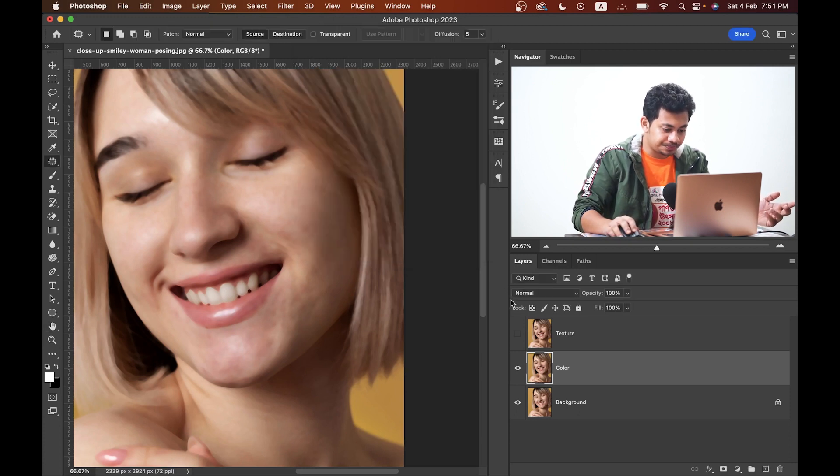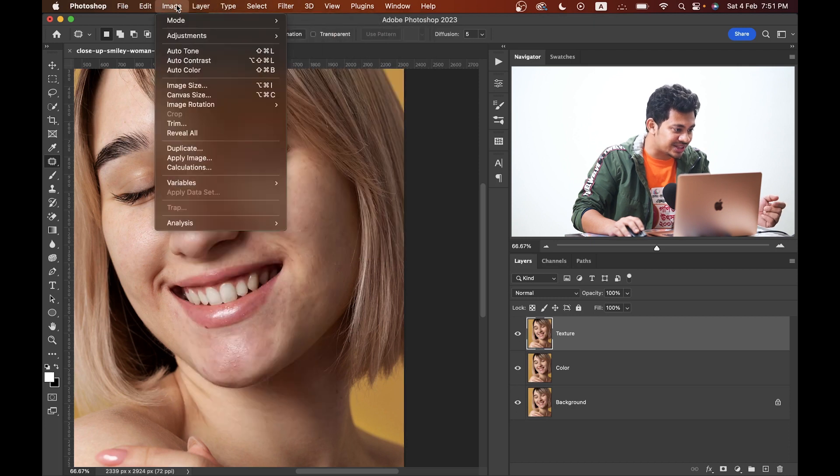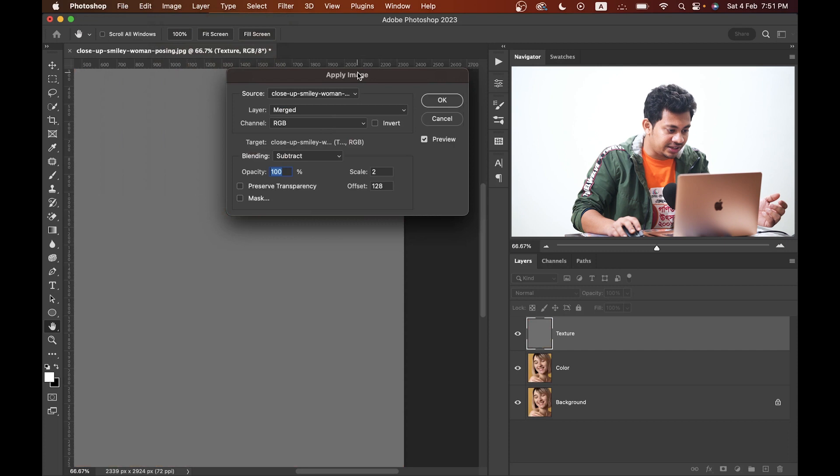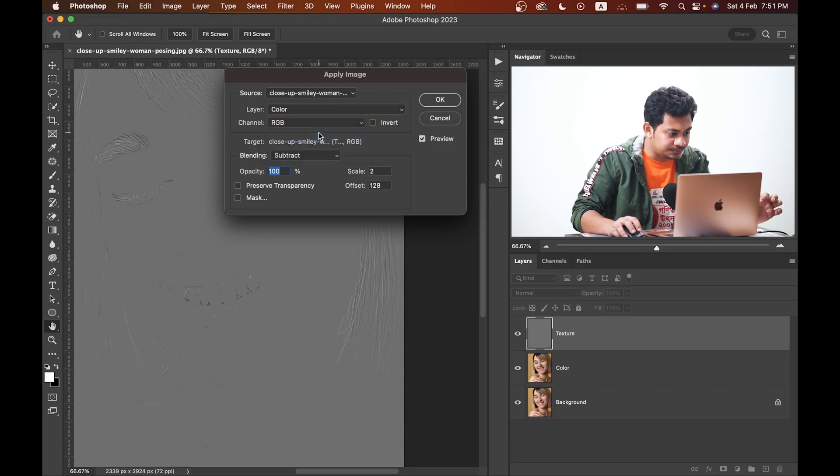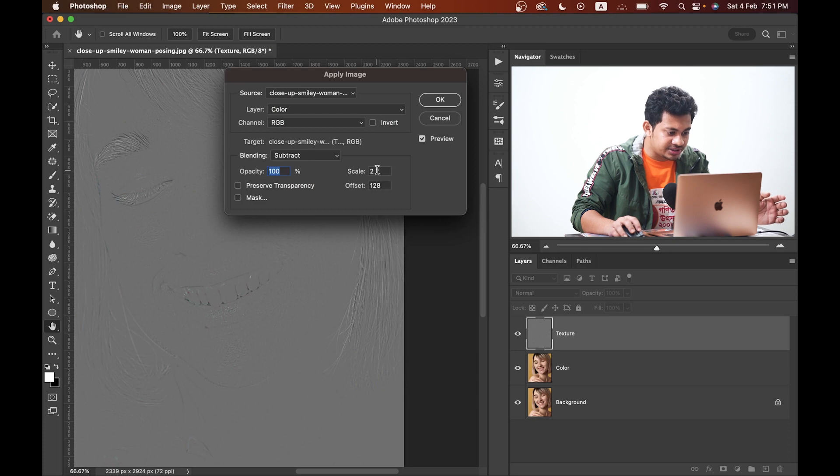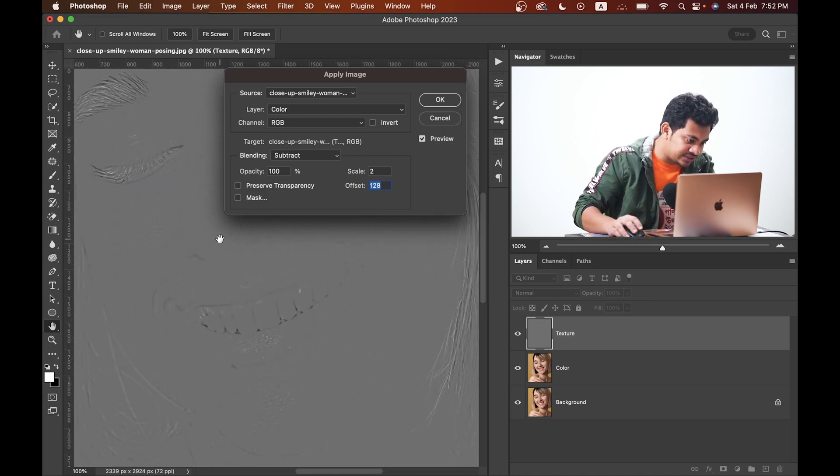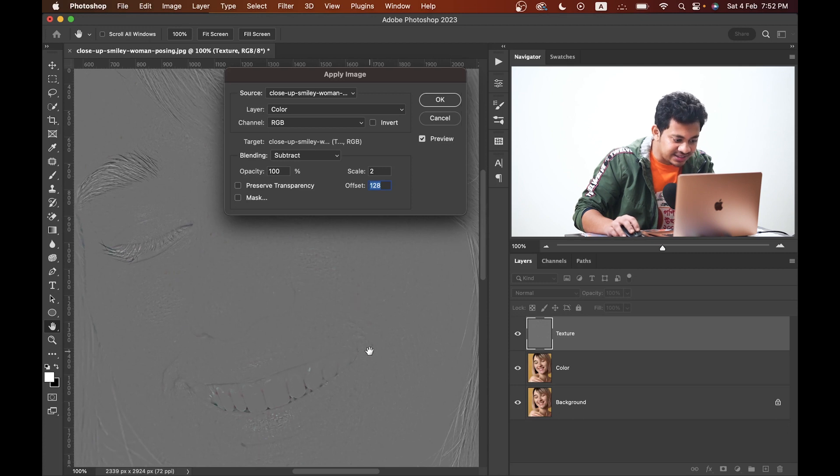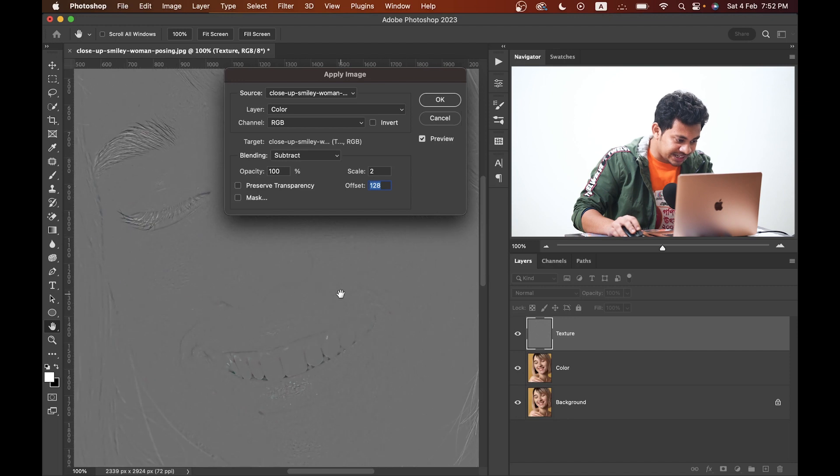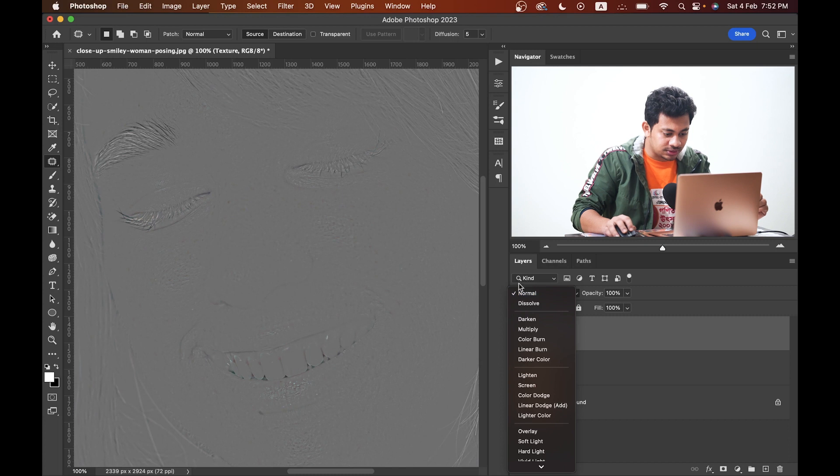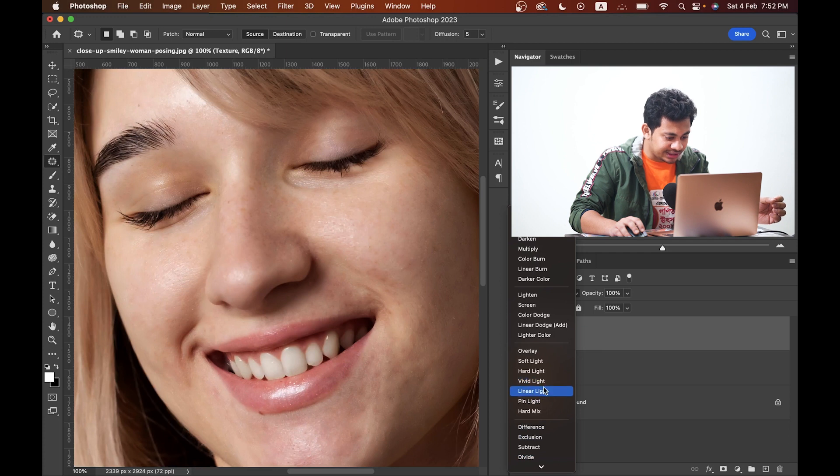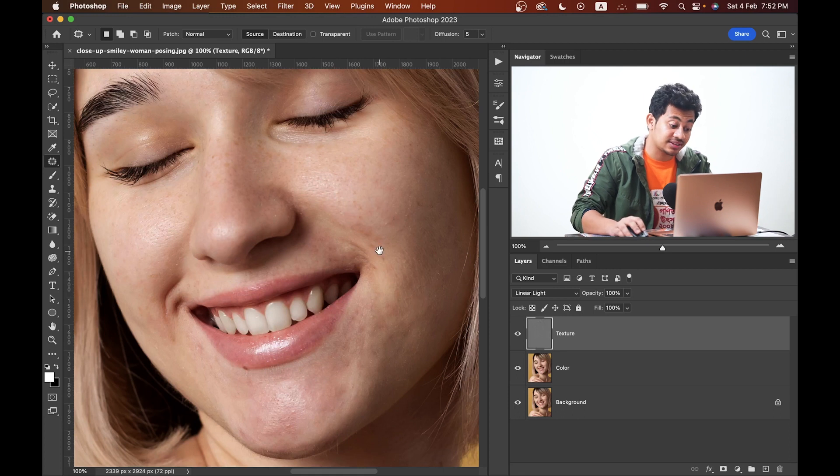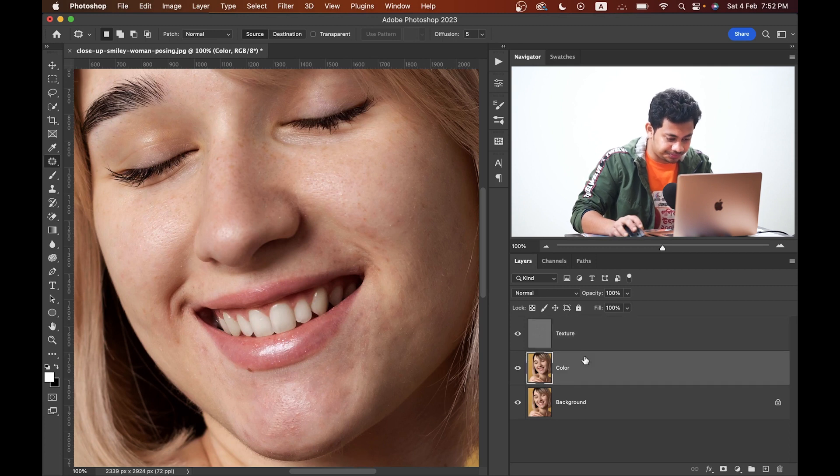Press okay. Now activate the texture layer. Then go to Image and select Apply Image. Layer select here: Color. Blending mode: Subtract. Opacity: 100 percent. Scale: 2 and Offset: 128. That is the gray color. Now look at the picture. Let's zoom in and look at the skin texture that we want to preserve in the texture layer. Select okay. Change the blending mode to Linear Light and nothing changed, but hold the breath.